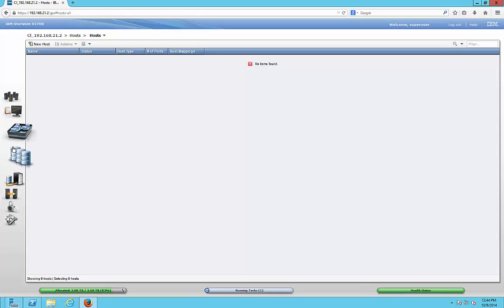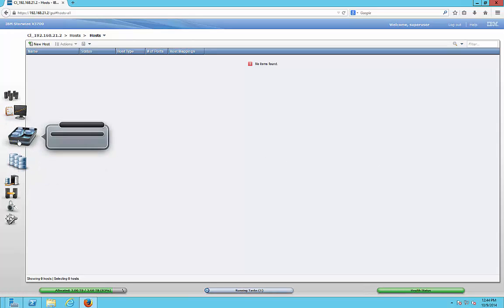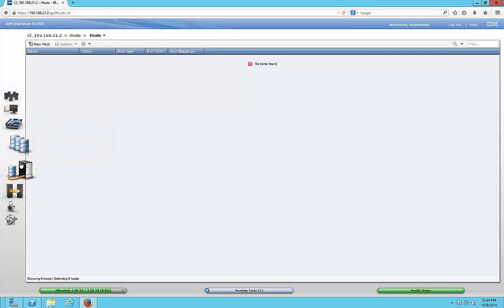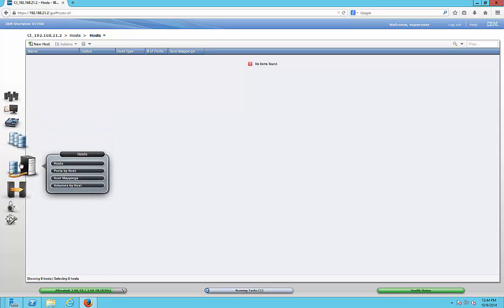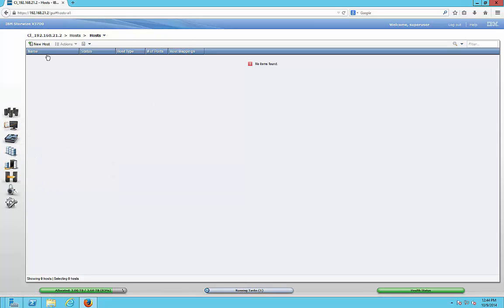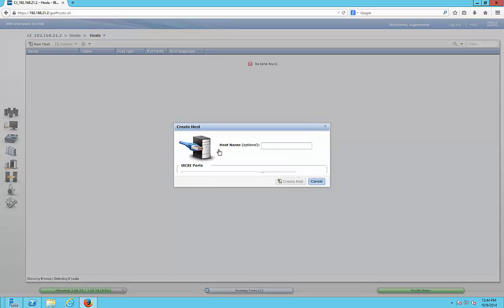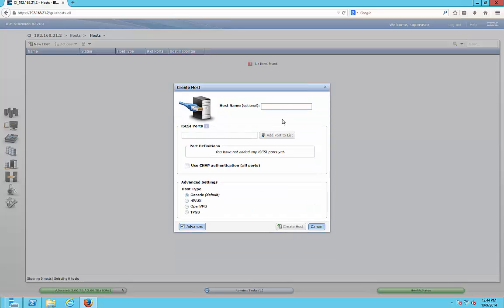Now it's time to go to hosts so we can link the volume we created earlier into our server. Go to hosts on the left-hand side, click on hosts, then you get this page. We click on new host and we're going to choose an iSCSI host because that's what we have, but if you have a SAS host then you would choose that.